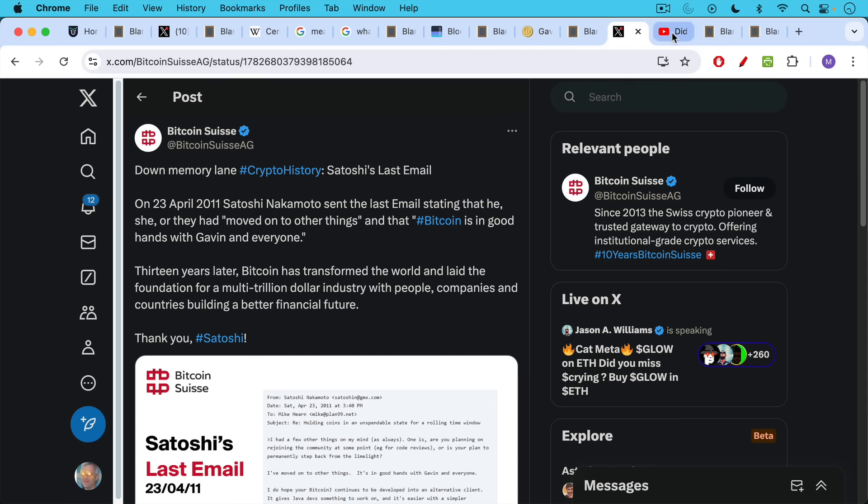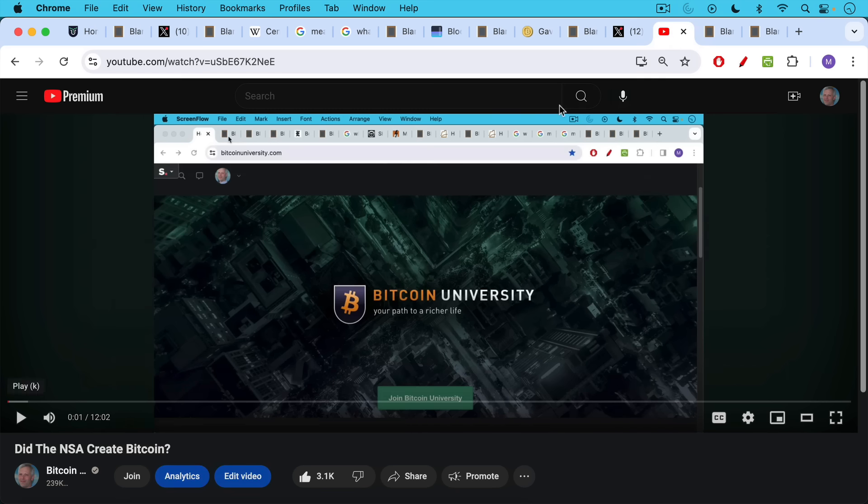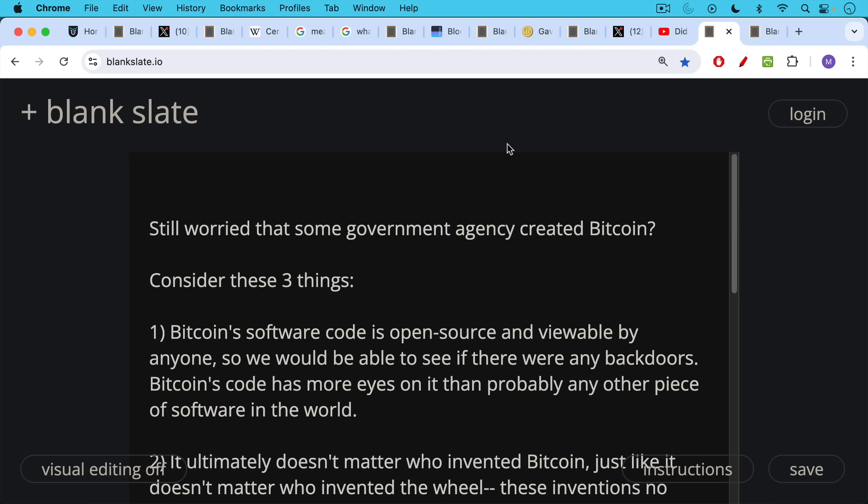Now, some people ask whether the NSA invented Bitcoin because they did create one of the hashing algorithms that's used in Bitcoin called SHA-256. I made a separate video about that, which I will link to in the description notes below.